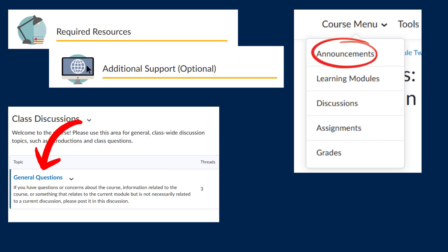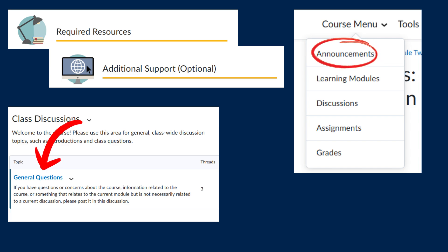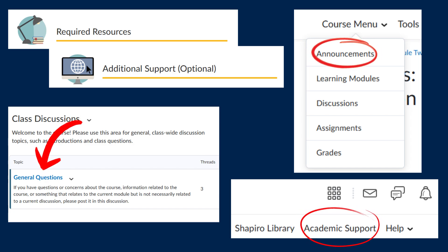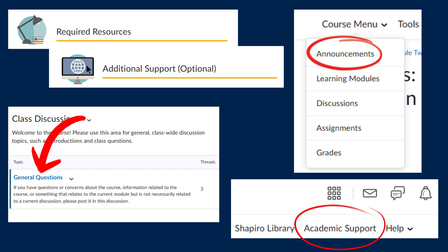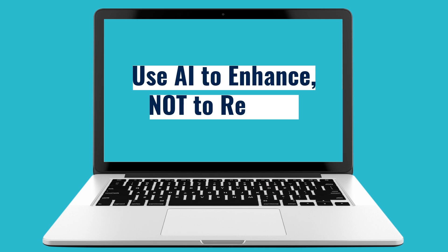Before we get into these ideas, remember to prioritize course materials and skill building. Be sure to check out all the resources available at Academic Support. And always use AI as a tool to enhance your learning and experiences, not to replace them.